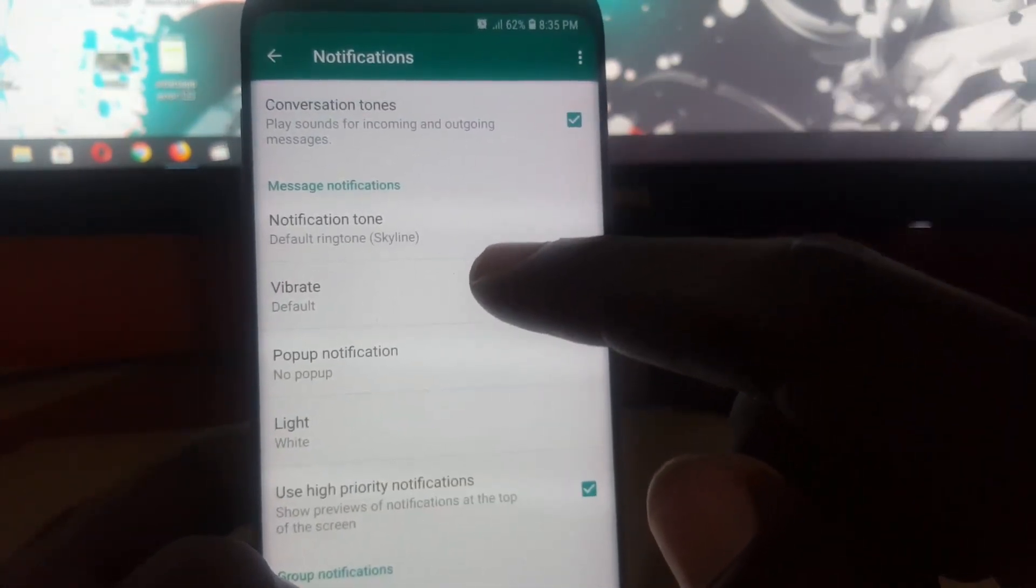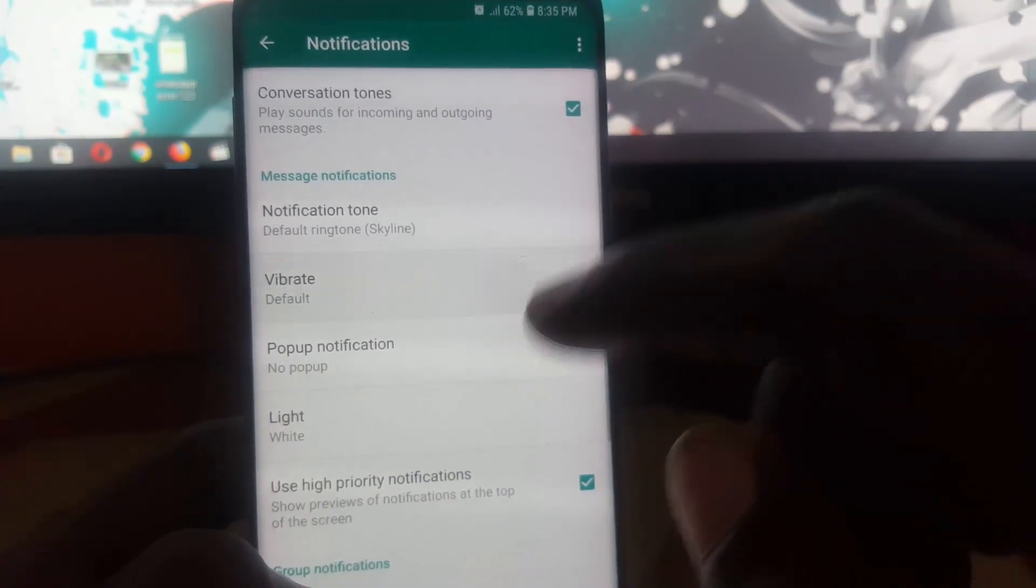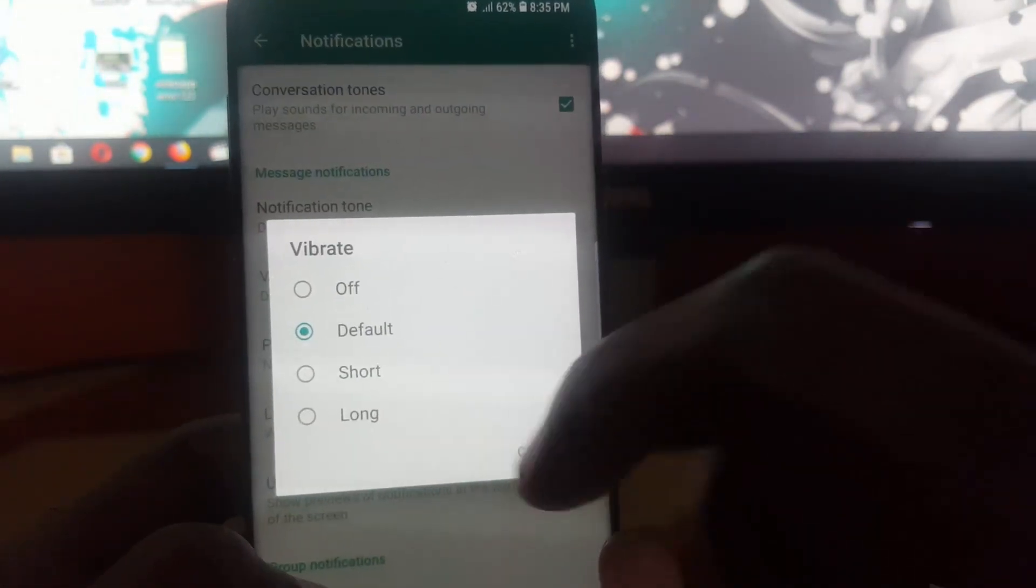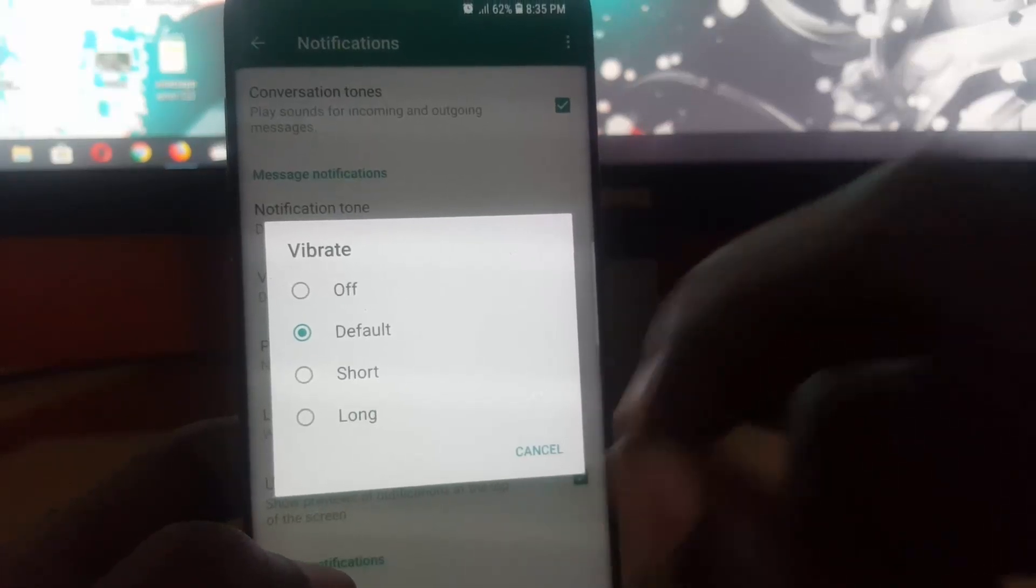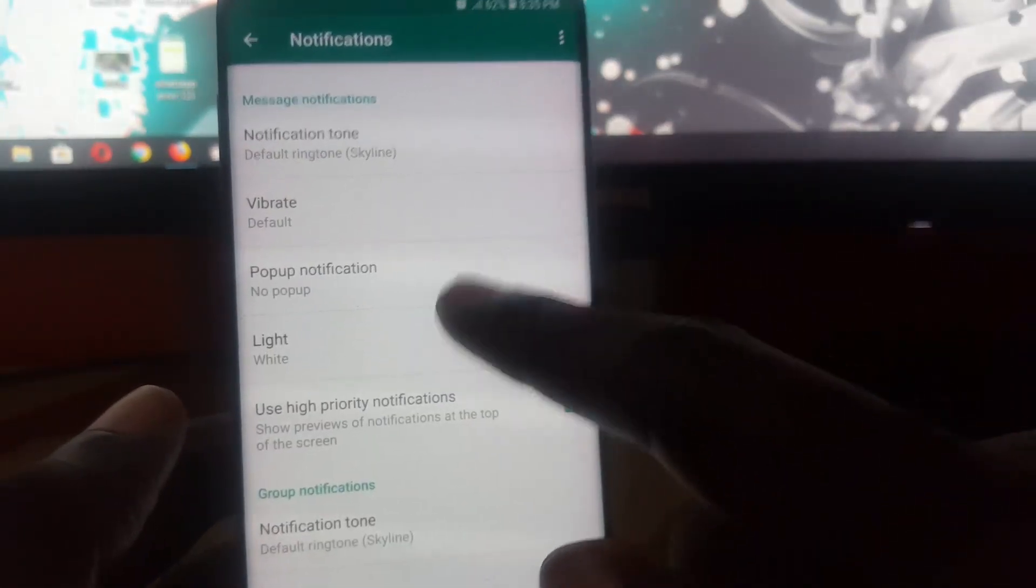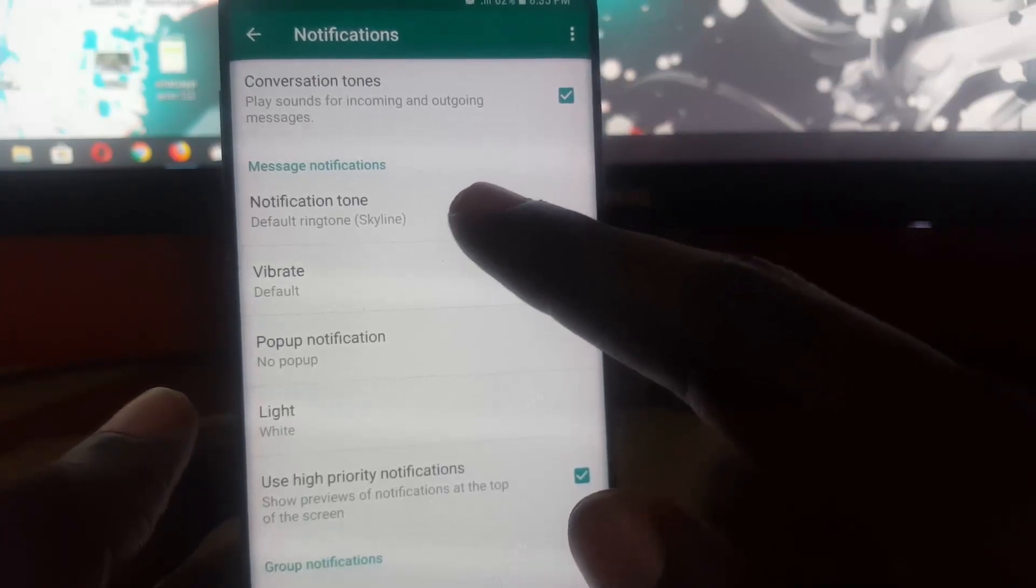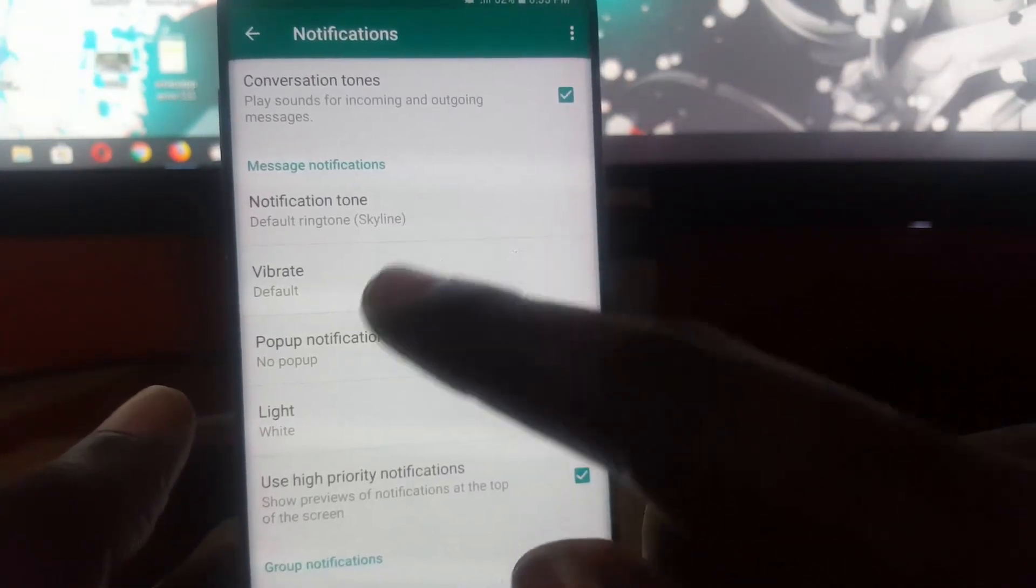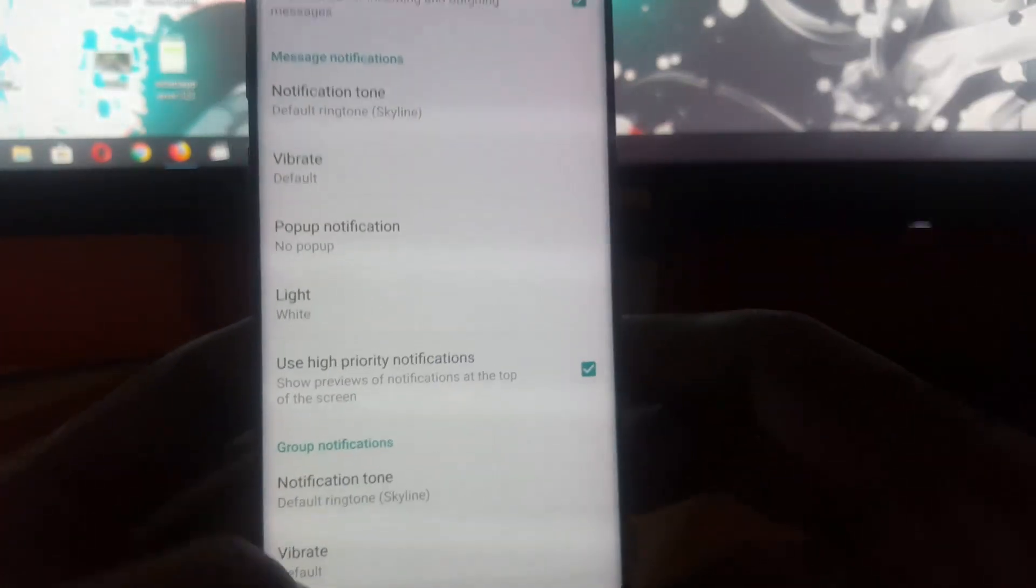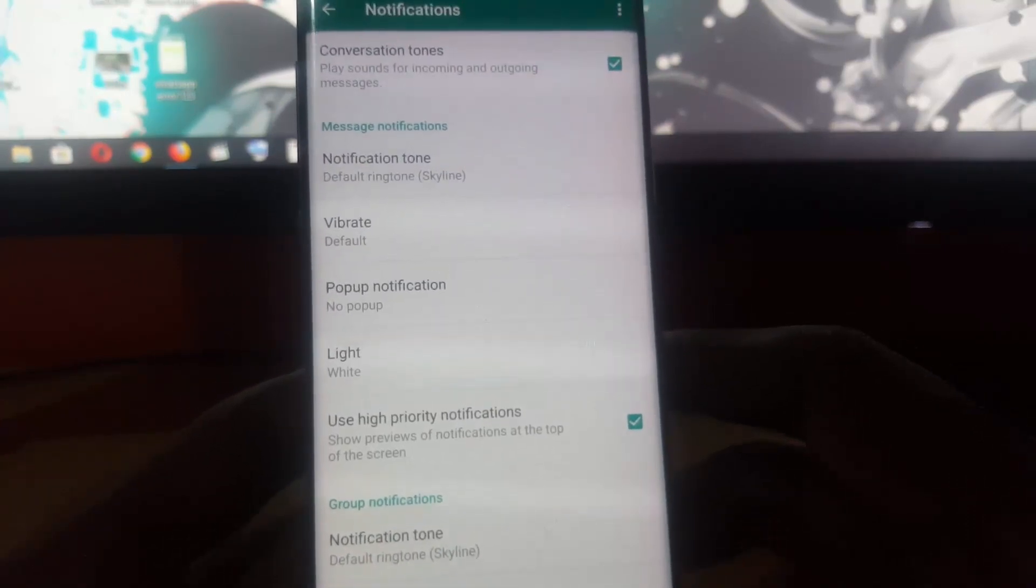If the system default is not working, try setting it to short or long vibrations so you'll be sure to be notified. Also make sure your notification tone is set to the default ringtone, or you can manually set it to something that you like, which should work just the same. If you check all of those, chances are you should be able to fix the WhatsApp notification issues.